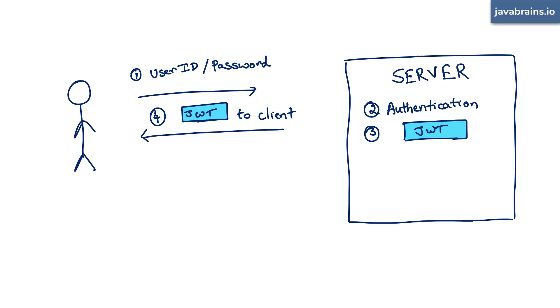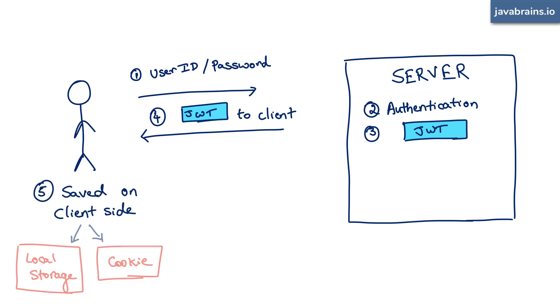When the client gets the JWT, it can do one of multiple things. It can either hold on to it in local storage, or it can hold on to it in a cookie. Doesn't matter. Whatever it uses to hold on to it, it has to pass it on every subsequent request.